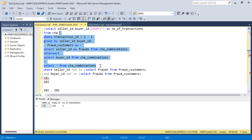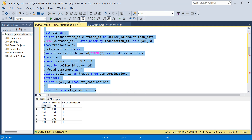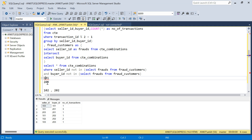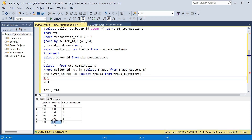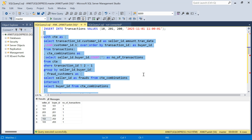After applying both filters, only the 102-202 combination remains as a valid transaction. Verifying against the unfiltered combinations: rows with 101 were removed since 101 is a fraud, rows with 203 were also removed, and the 102-202 combination passes since neither is a fraud. In actual data there would be more rows remaining, but this is how the question should be solved.